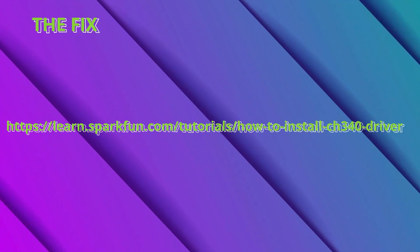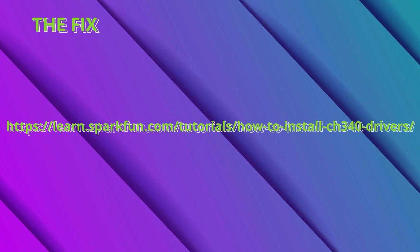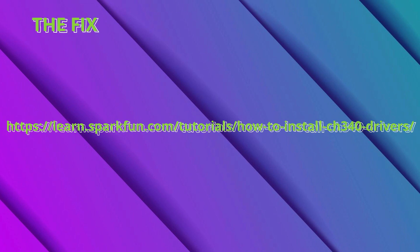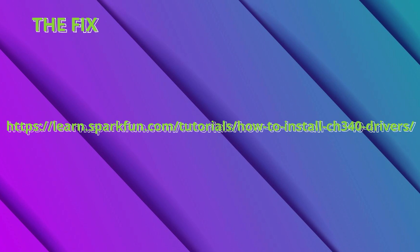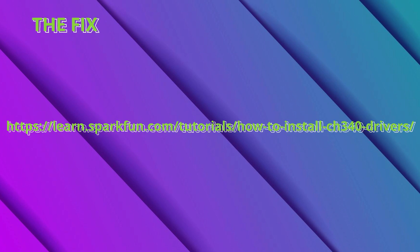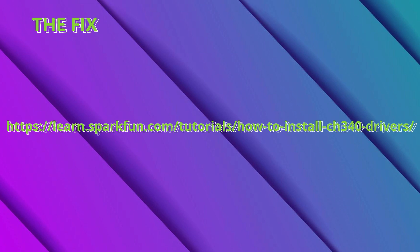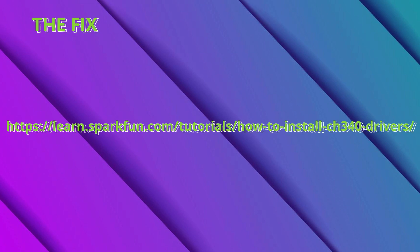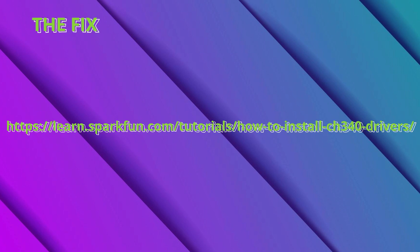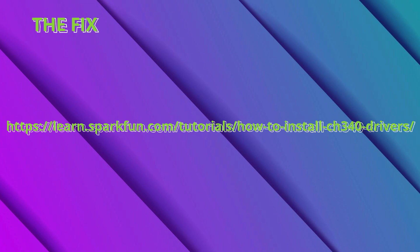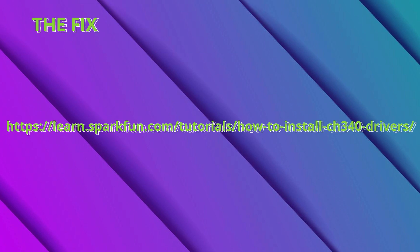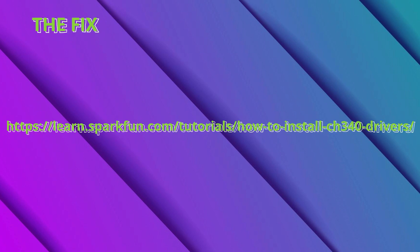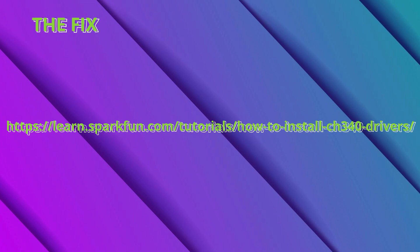The fix is very simple. All you must do is download the required driver, also known as a CH340 driver. This driver is compatible with the fake FTDI chip. To download the driver, go to this link. You can find it in the description box down below.